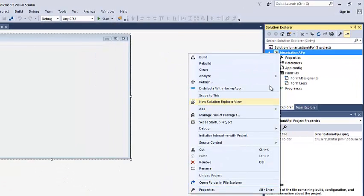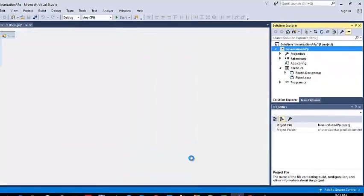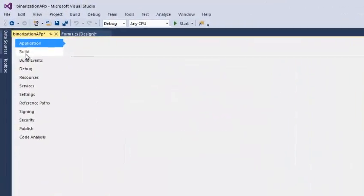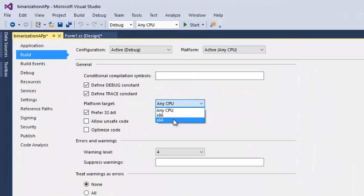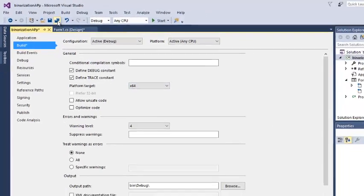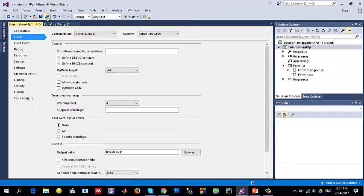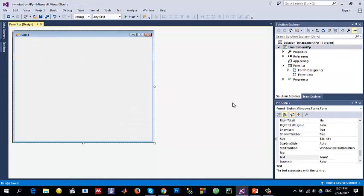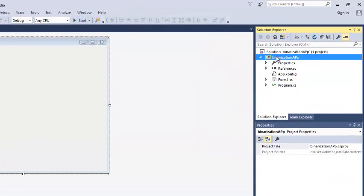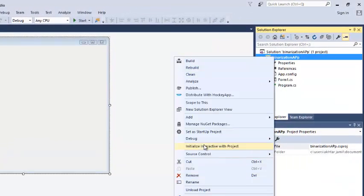The second thing you always need to do when using the 64-bit edition is right-click your project, go to Properties, and in the Build tab select the platform as x64, so that the application will use the 64-bit DLLs.